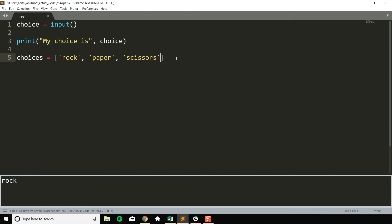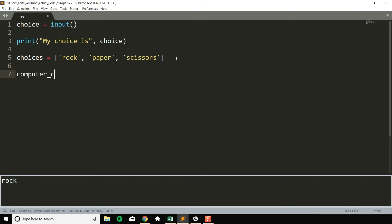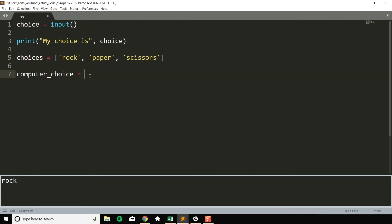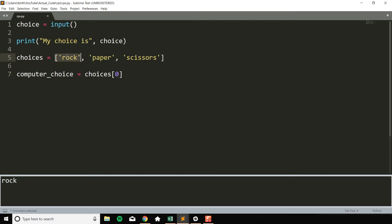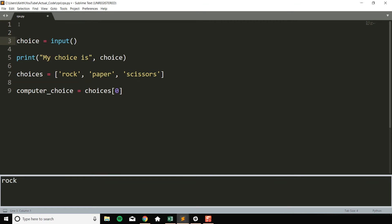So we want the computer, so computer choice, to be one of these three things. And it wouldn't be good for me to just go ahead and say something like choices zero, because then no matter how many times I run this program, we're always going to choose rock. So ideally we want it to choose this randomly. So in order to do this, we want to import the random library of Python.